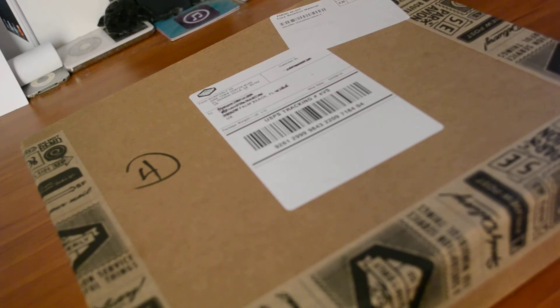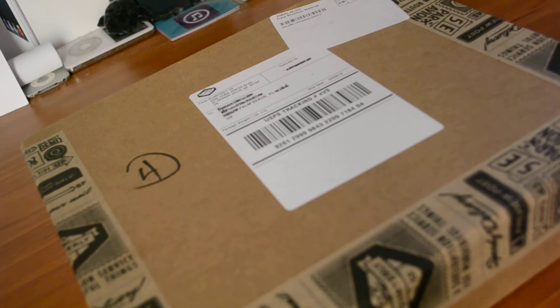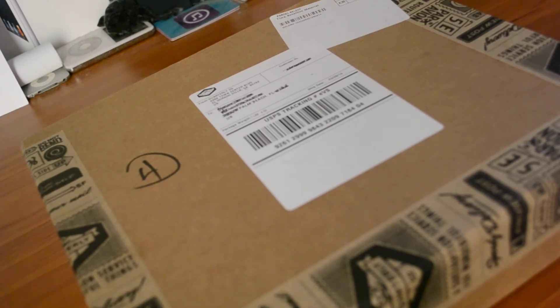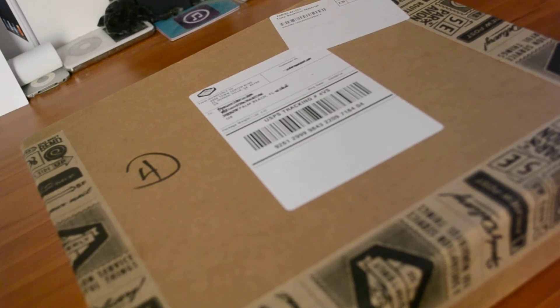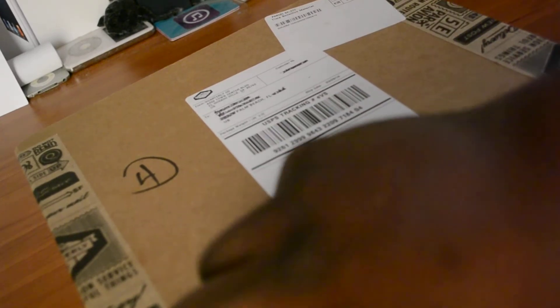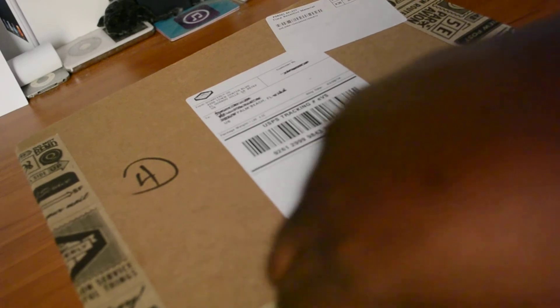I can't wait to open it up and see what's inside. Let's get right into it. All right, let me cut this here.